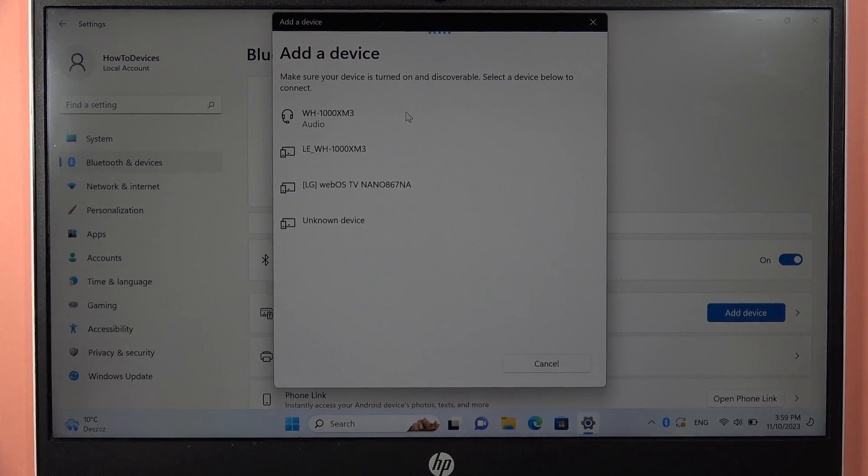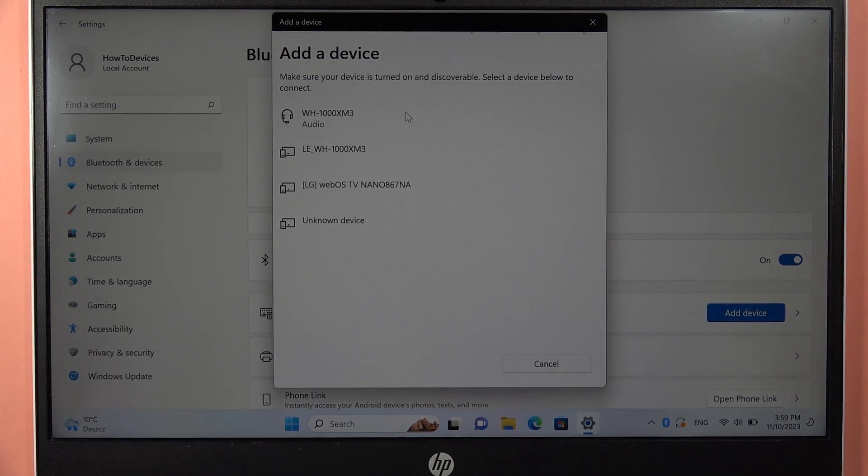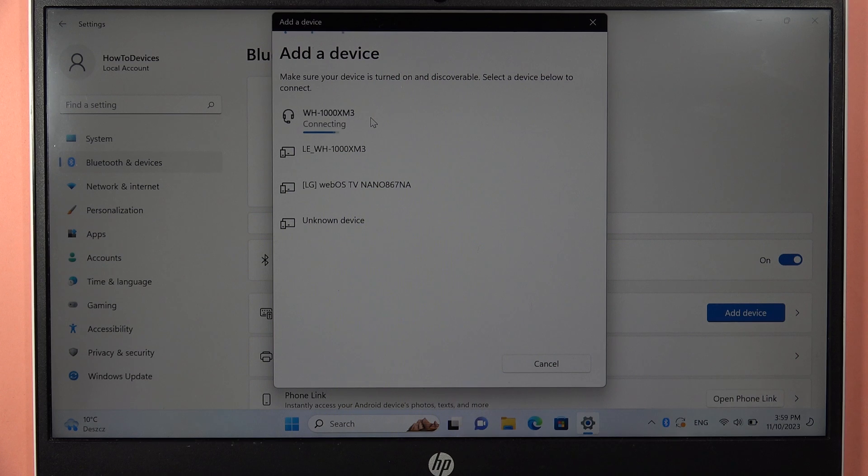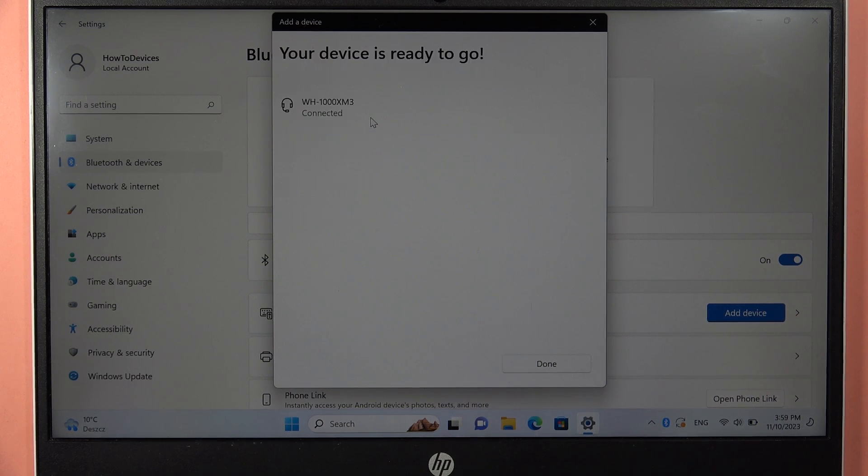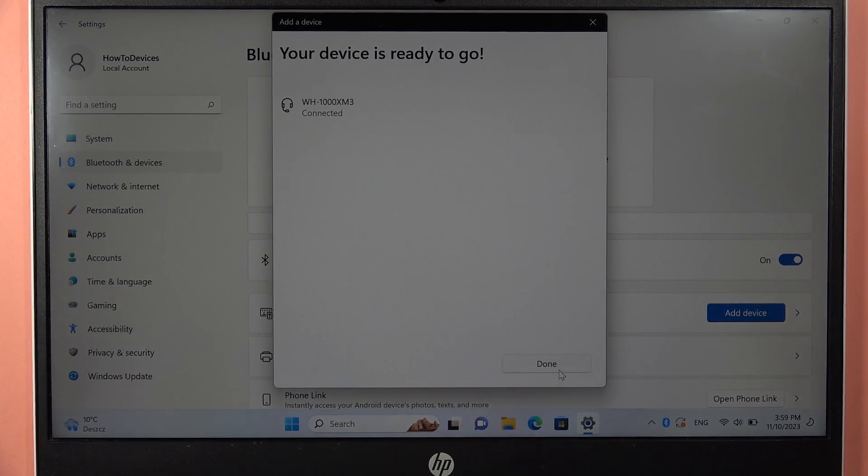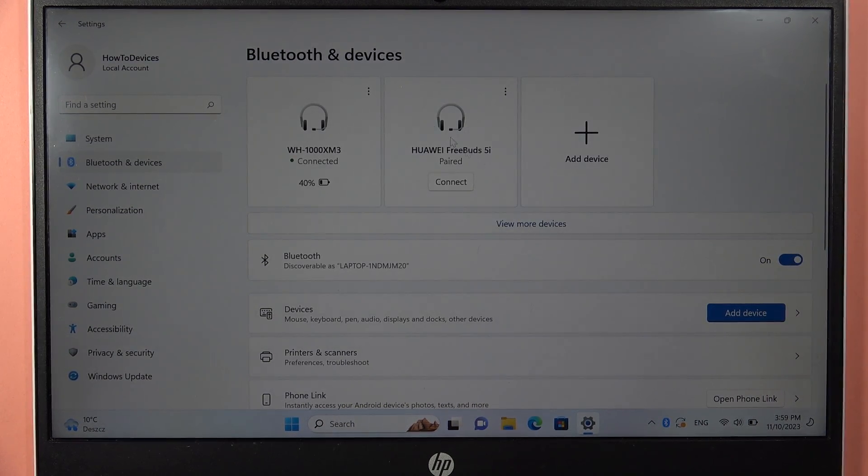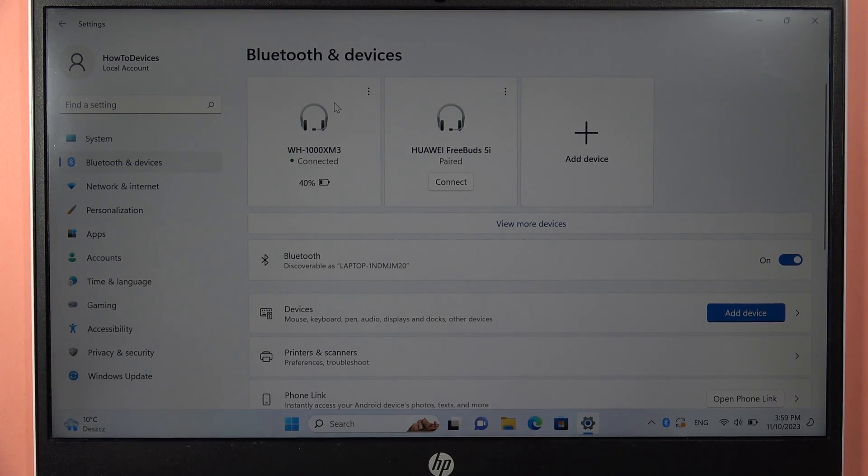And as you can see, when we do this, we can finally select our XM4 from the list. And here we are successfully connected. So that's all for this video. Bye.